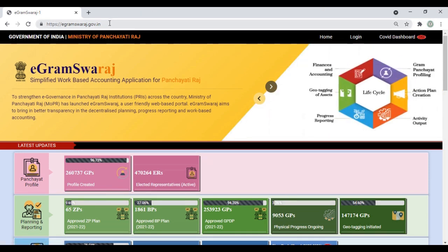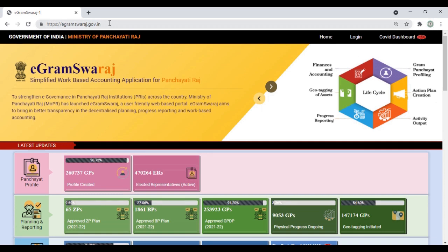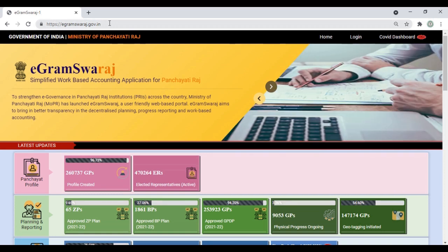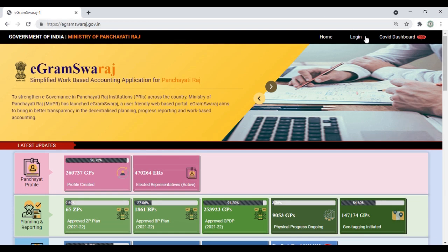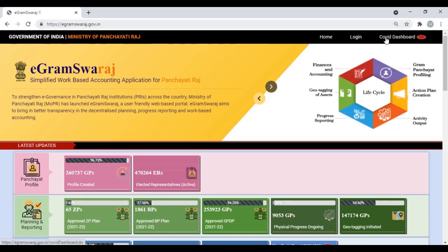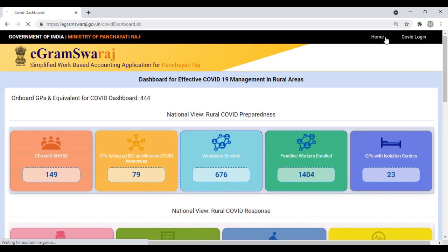Let's begin. In order to access COVID Dashboard, you need to visit eGram Swaraj portal. Go to the URL eGramSwaraj.gov.in. On the top right corner, you'll be able to see the link to COVID Dashboard. Click there and it'll take you to the landing page.